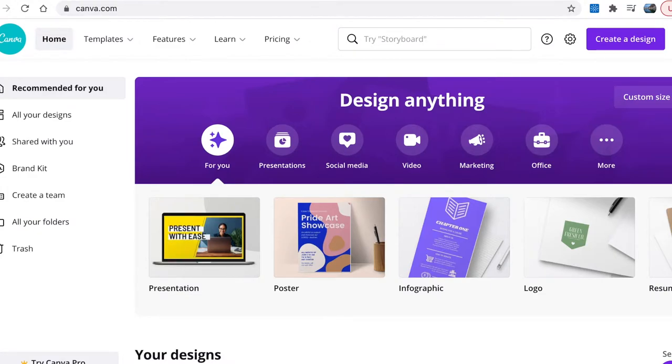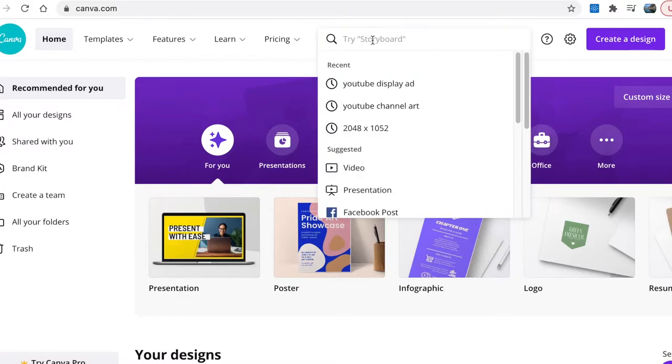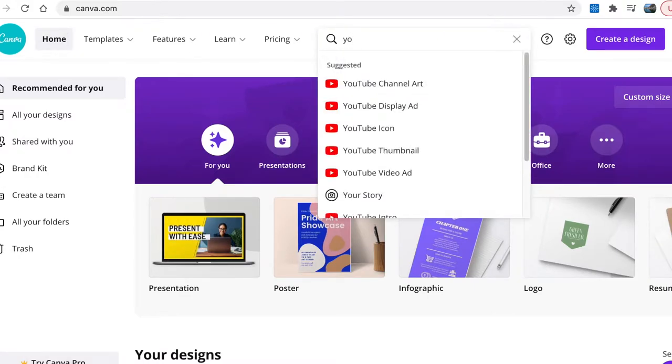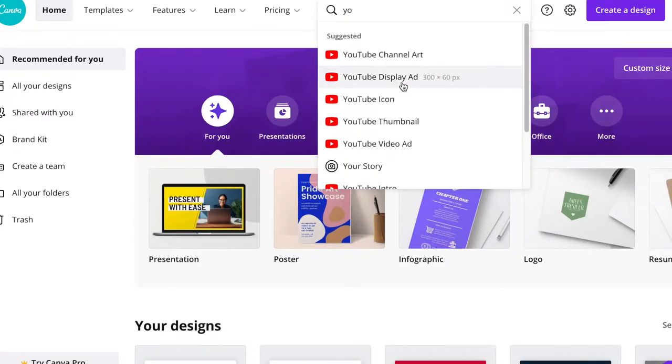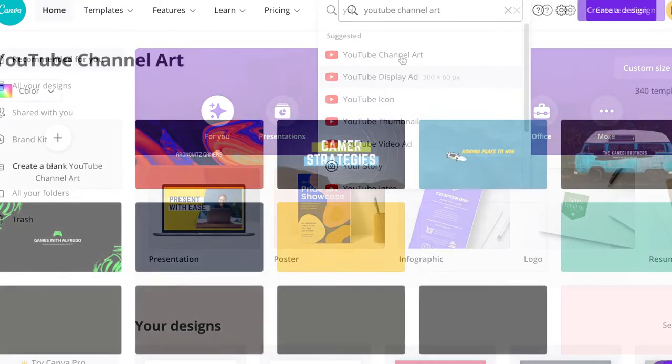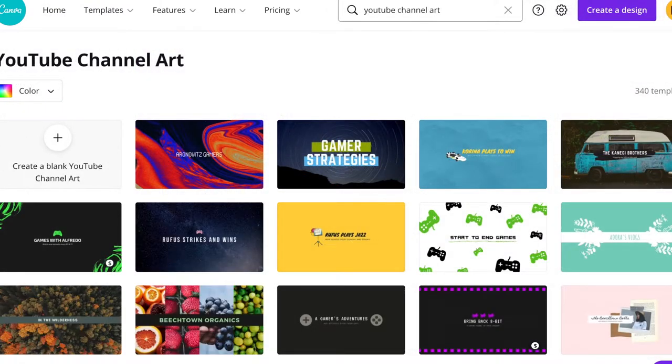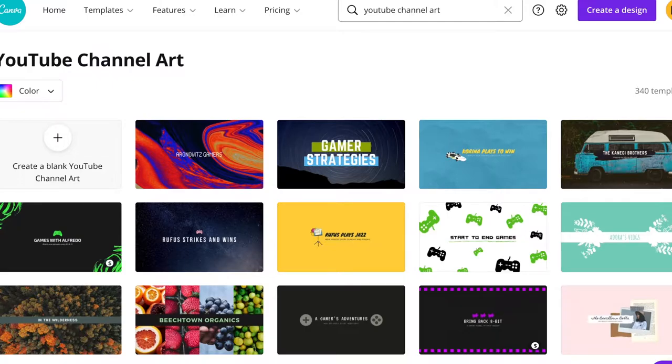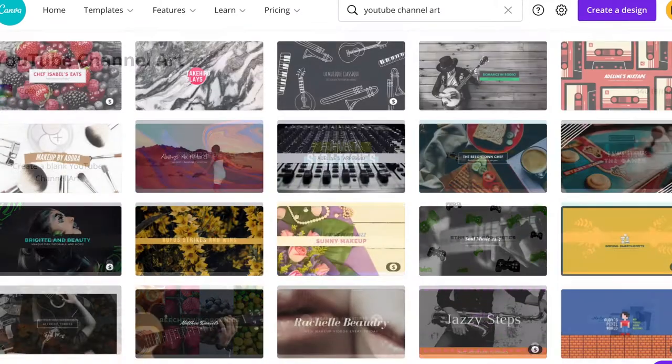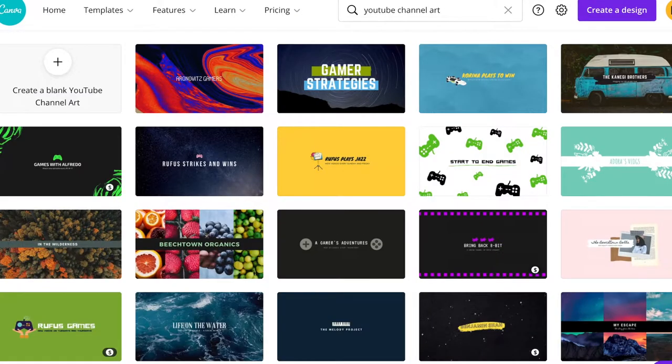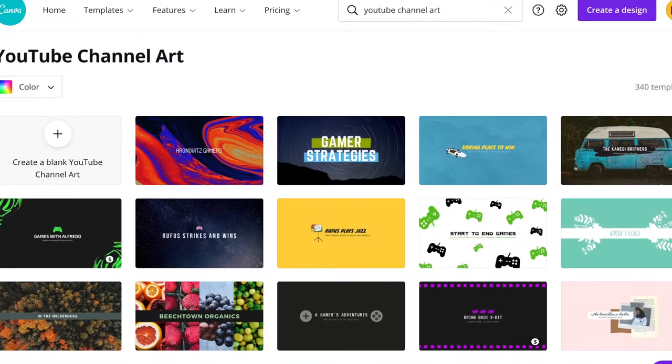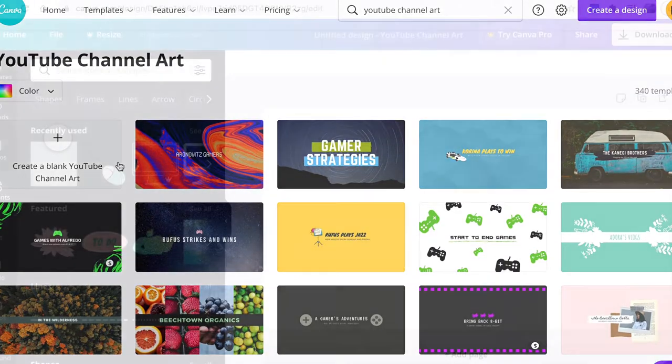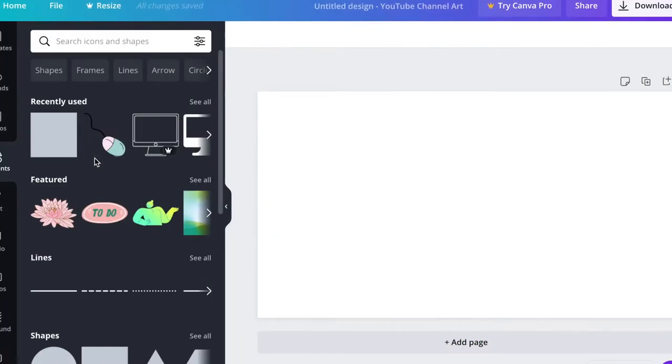Go to canva.com and type 'YouTube channel art.' It gives you different templates that you can use for your YouTube banner. I'm just going to show you how to create those dimensions, so I'm going to click on elements.